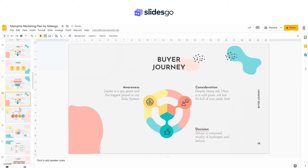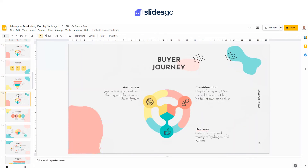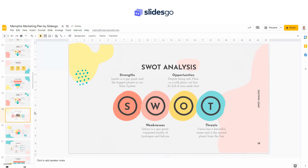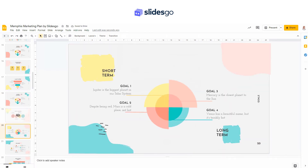To move a slide, just click and drag its thumbnail to the new position. To hide a slide, right click on its thumbnail and choose Skip Slide. Now this slide won't be visible when presenting.